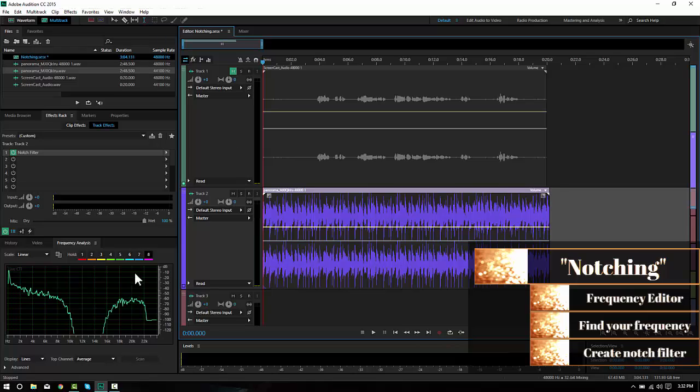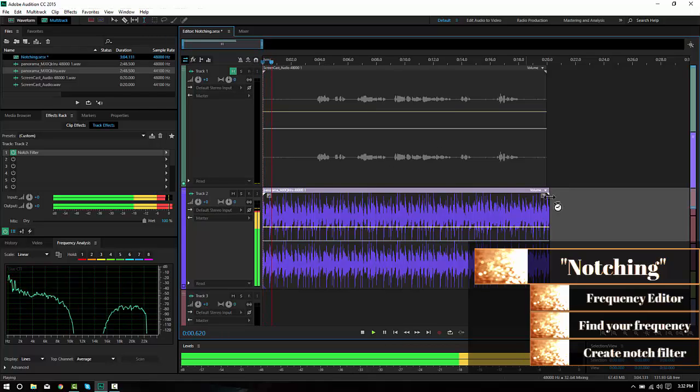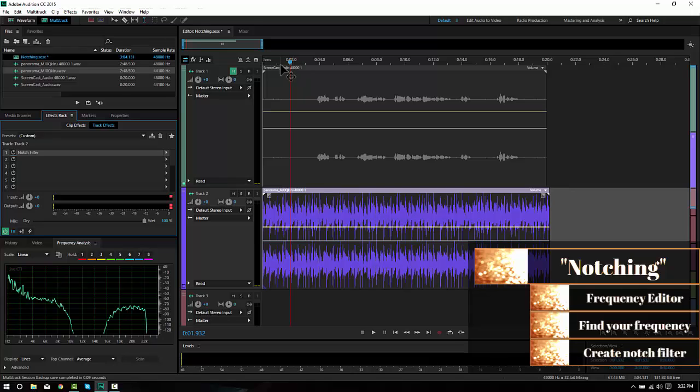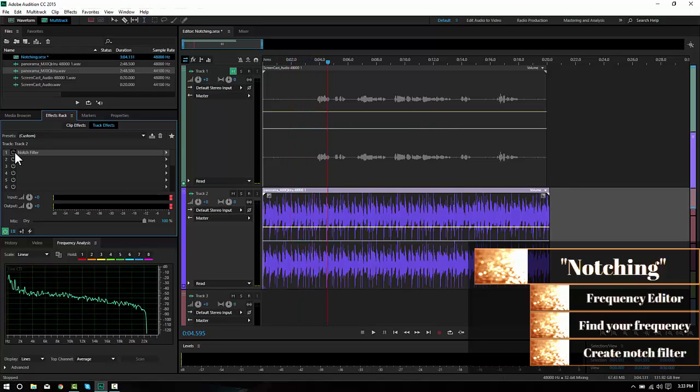So now when we play that, let's watch this waveform. You see it's totally flattened, completely flattened in the 10 kilohertz to 15 kilohertz. Let's turn that off and see how the sound differs. Put it back on.